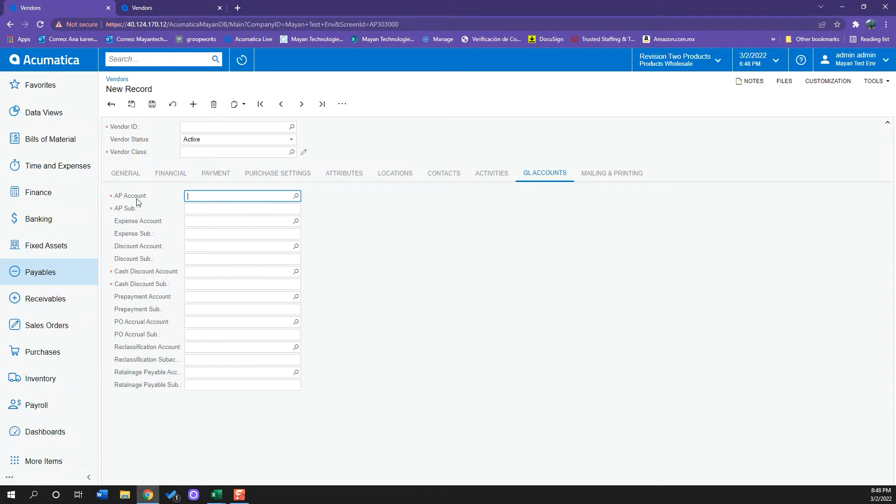For example, I have an AP account, my cash discount account, and all of these can be pre-set up here. So again, whenever I do a bill or set a payment, these are the accounts that Acumatica will be dragging to that specific transaction.